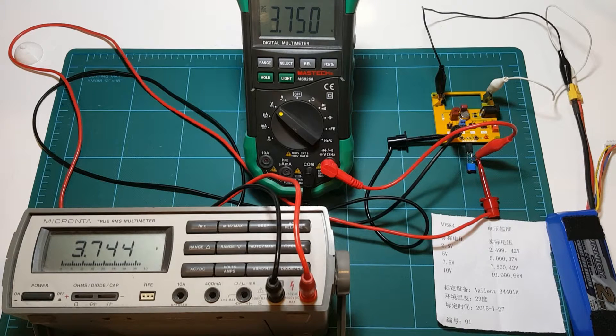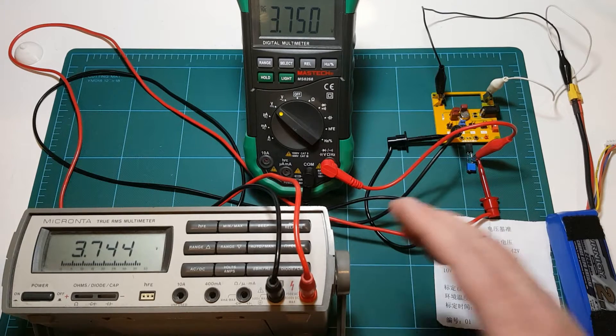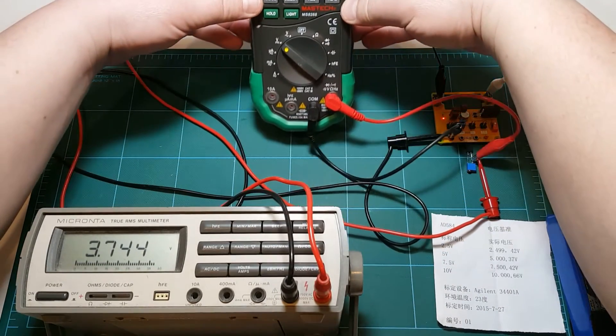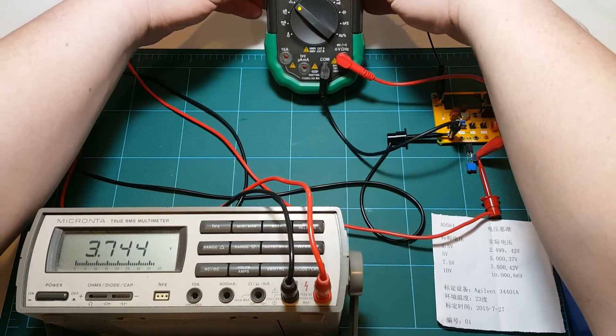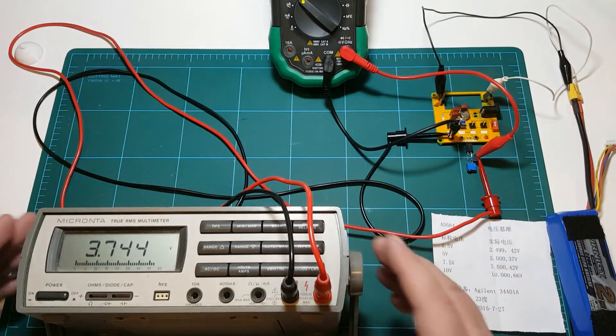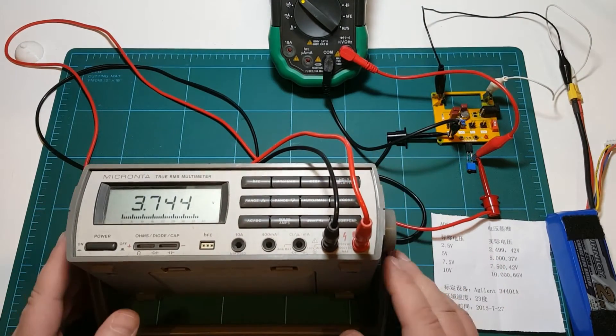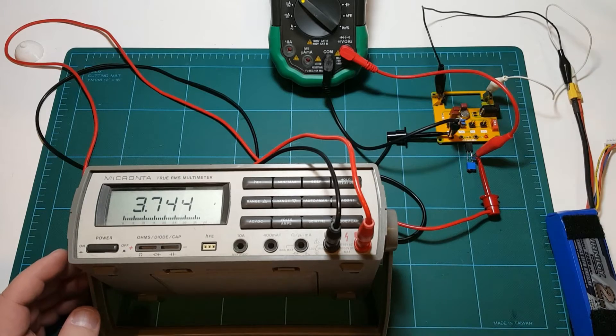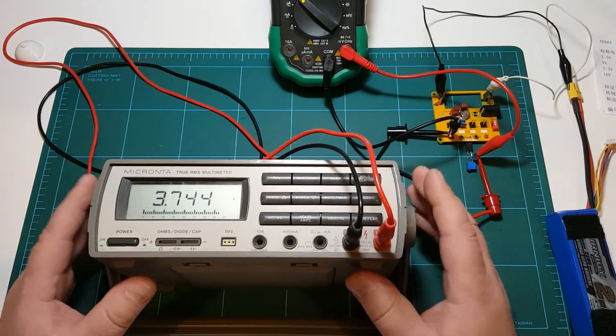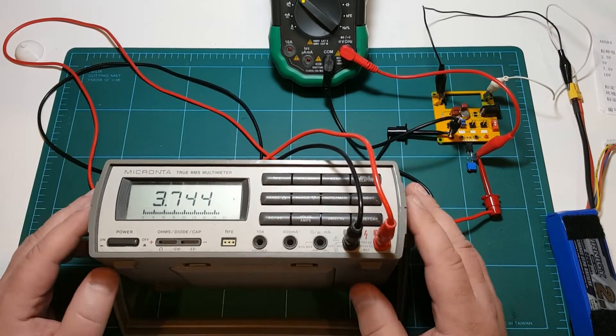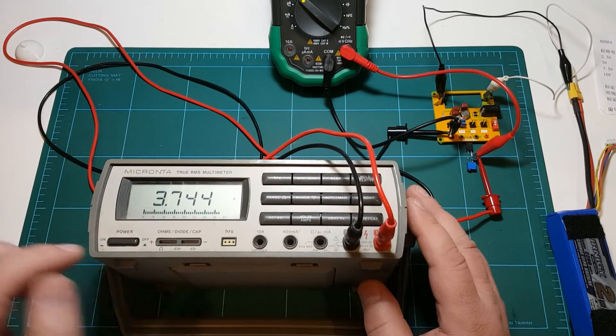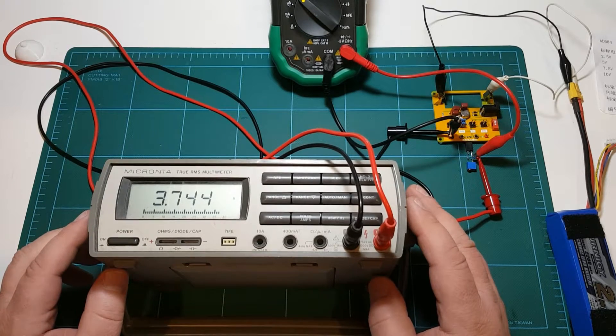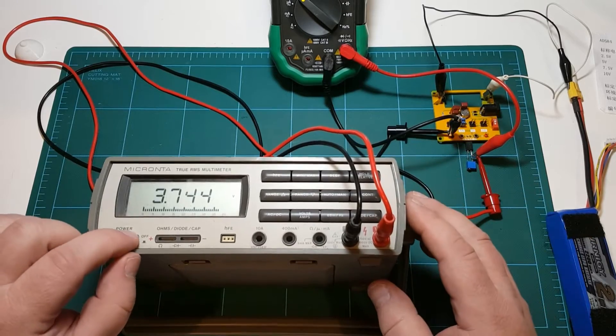So in today's video we'll take a look at this Micronta meter. I mentioned in the last video that I will be taking apart these meters and trying to calibrate them. So that's what we'll do today. Now we'll take this meter apart, see what's inside of it and see if I can adjust it to display precisely 3.750. So let's get to it.